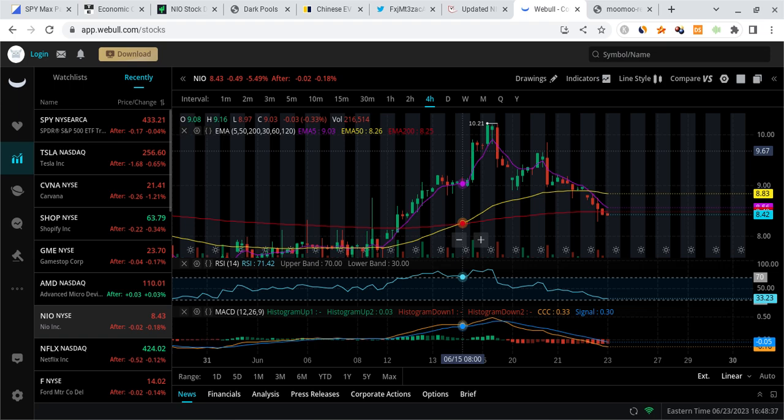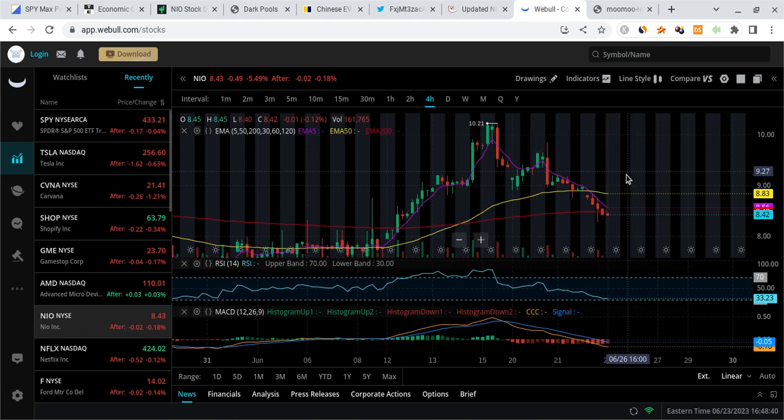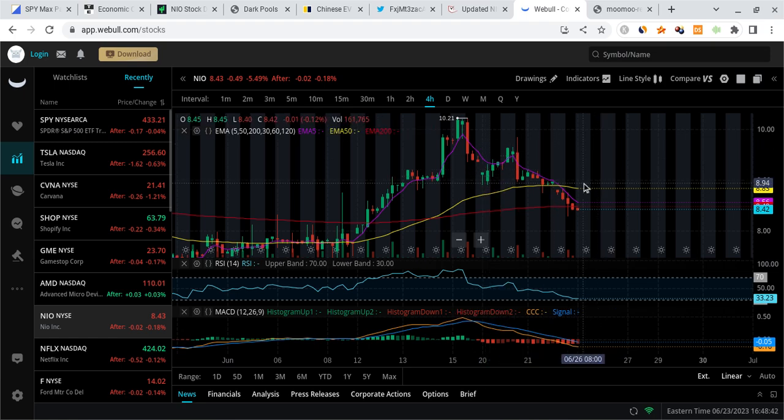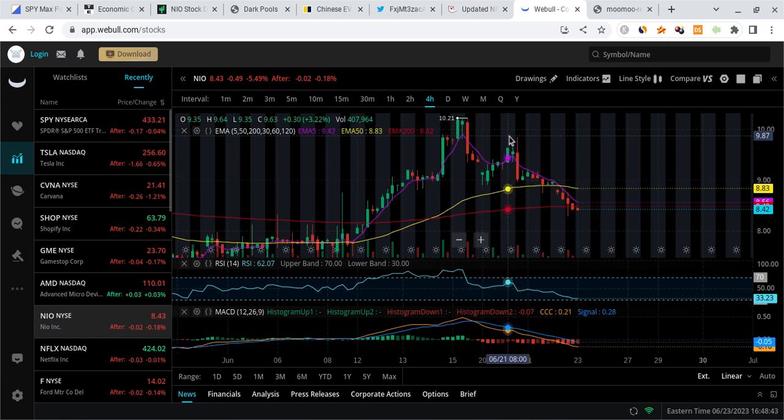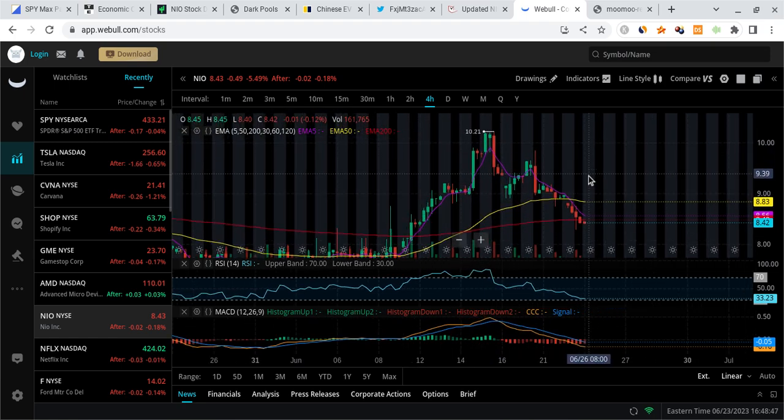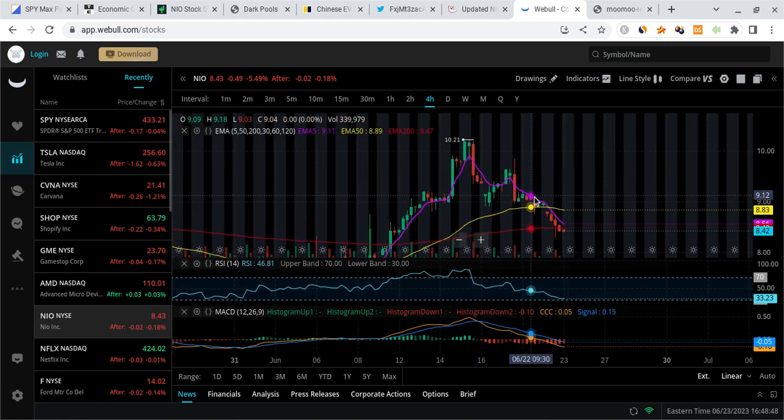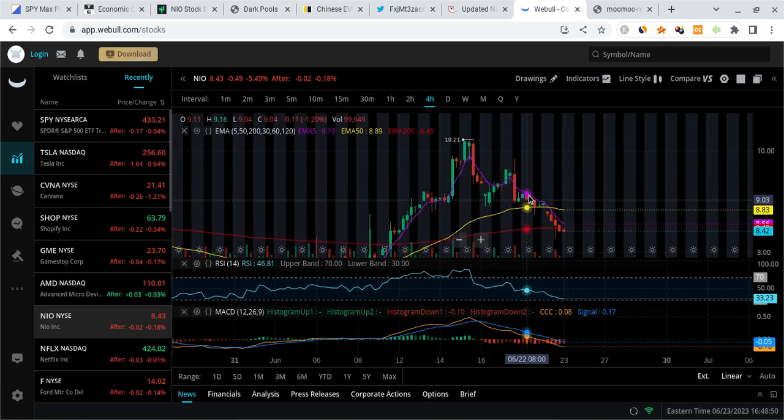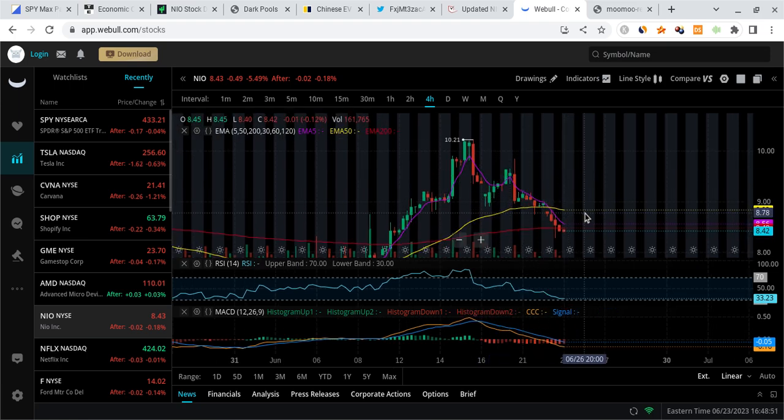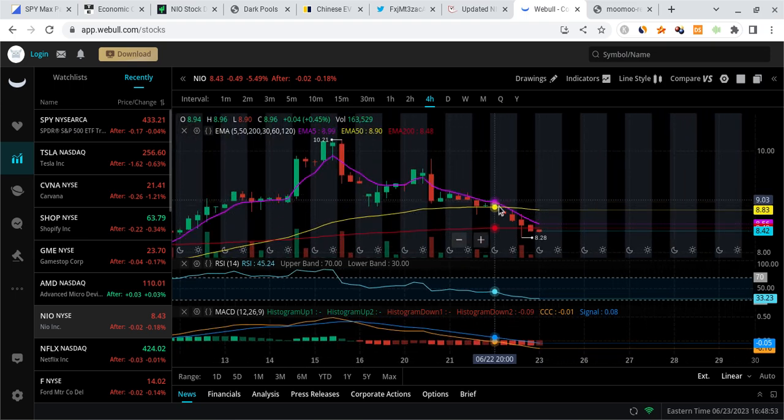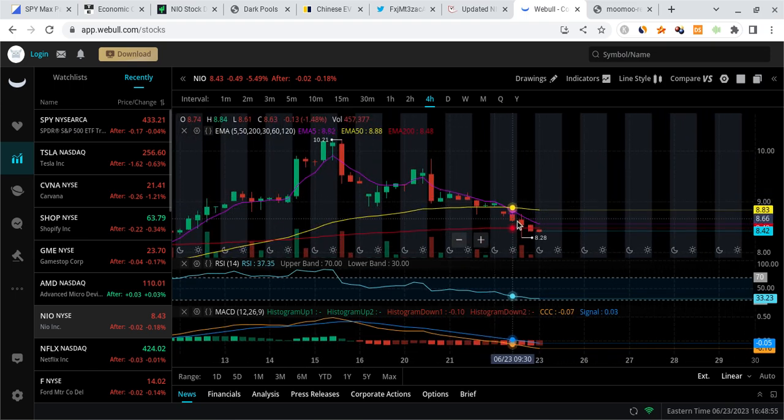NIO was down 5.49% for the day on Friday and it looks like it's starting to downtrend, getting that confirmation. We formed this potential head and shoulders pattern, and I was watching this level and I told you guys if we break below the 4-hour 50 EMA it's going to be a bearish signal, and NIO did get that break to the downside.